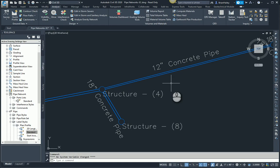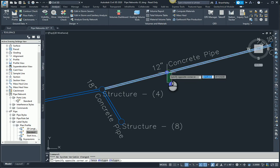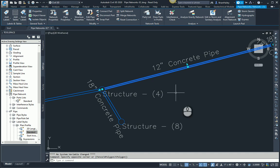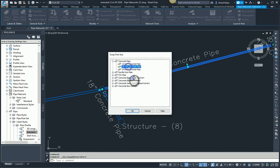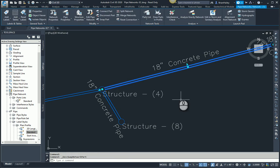So when you're doing this, what you want to do is you want to swap the part. So when I grab this, I can go ahead and swap the part. I'm going to swap this back to an 18 inch pipe and now it is an 18 inch pipe.